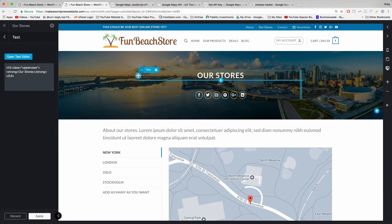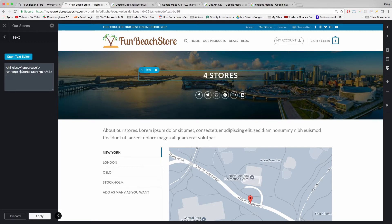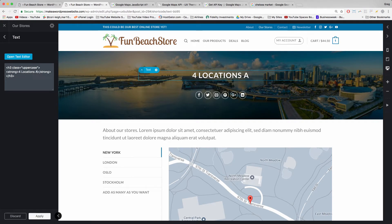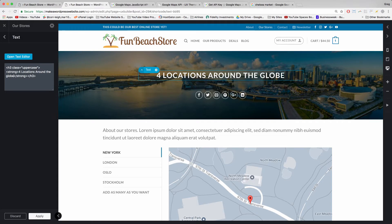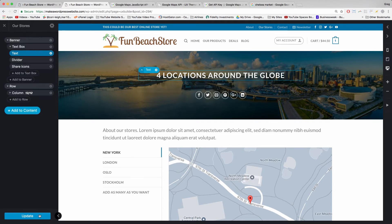To change the Our Stores text, just click on top and then you can go ahead and modify it if you want. That will auto-capitalize. Click Apply and Update.